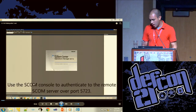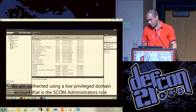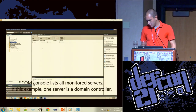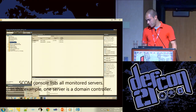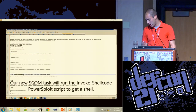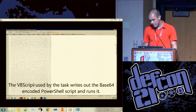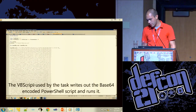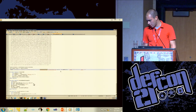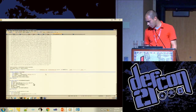So here's the SCOM Operations Manager. We're going to authenticate using a low-privileged account that's in the SCOM Administrators role — that's usually how it's added. The SCOM console lists all monitored machines; in this example one machine is a domain controller. We're going to execute a reverse HTTP Meterpreter shell: the VBScript is written out to hard disk and then executed via the SCOM task. We're running arbitrary PowerShell and then the script that starts our reverse shell.